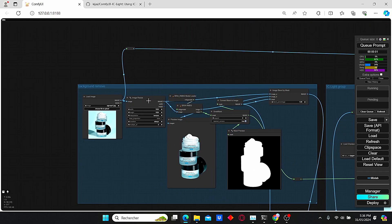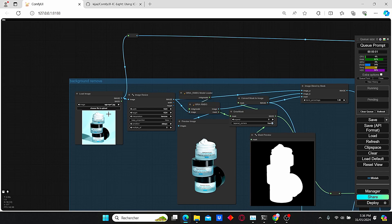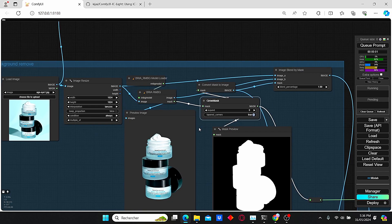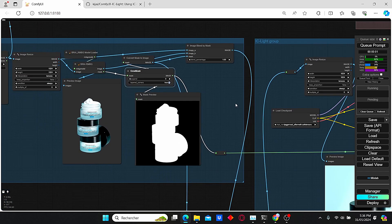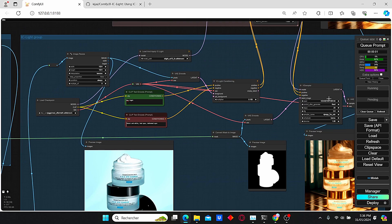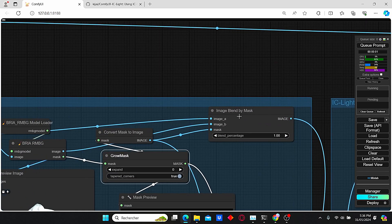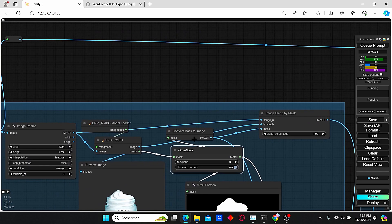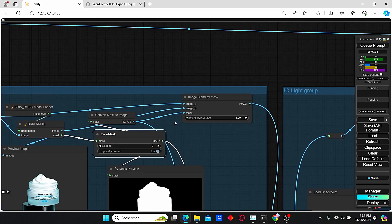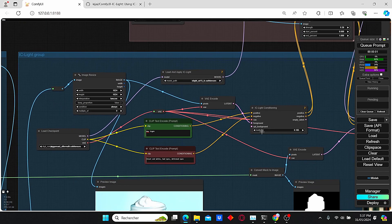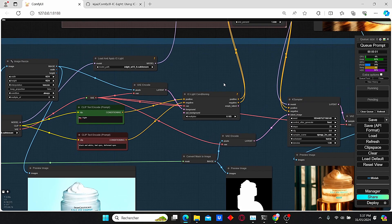The first important group is the background removal group. Here we can load our target image — this image is gonna be resized, then we're gonna use the BRIA AI for the background removal. This BRIA node is gonna create a certain type of mask which is gonna be used as a light source for the IC Light. Then this image is gonna be blended by nodes which blend the first image with the background-removed image, taking the mask into account. After that, the image is resized again then encoded into the IC Light conditioning group.